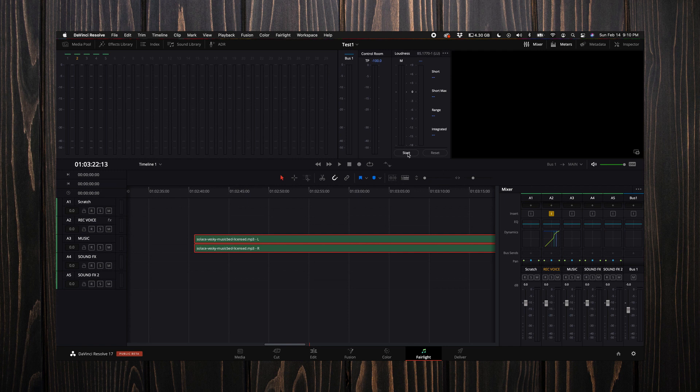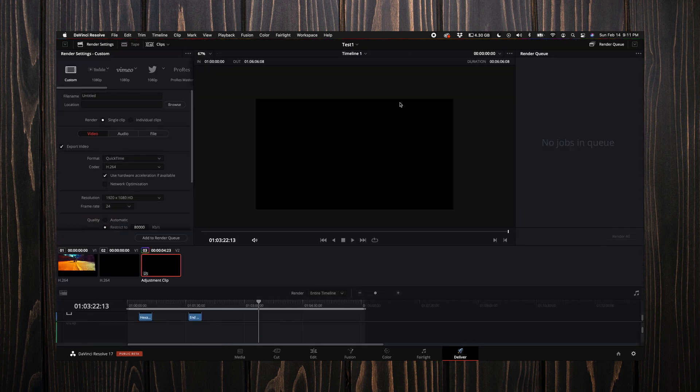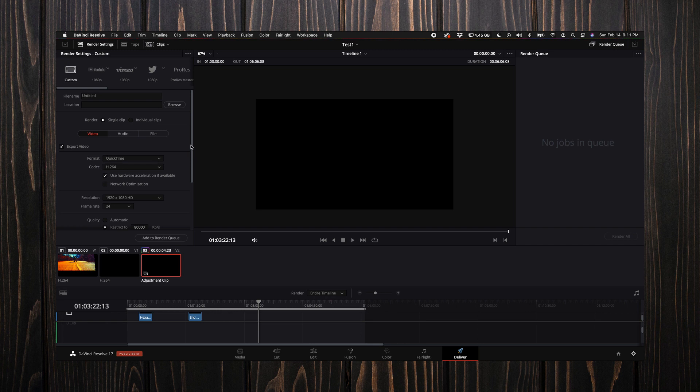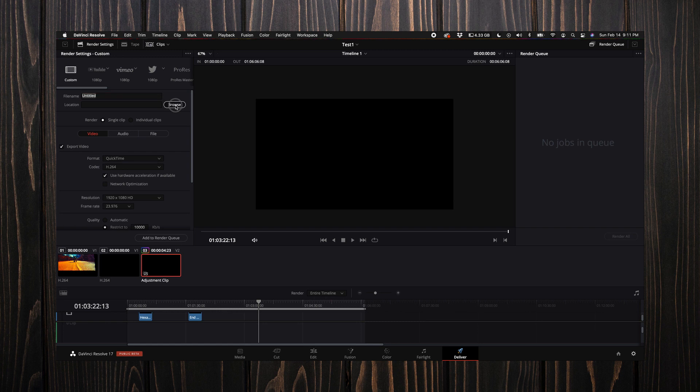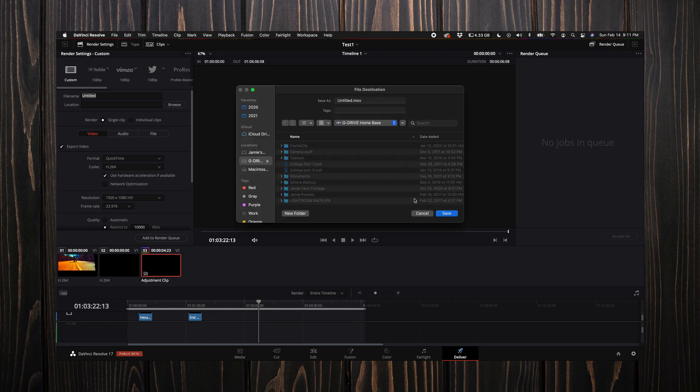Last but not least, the deliver tab. Casey Ferris actually helped me out with some of these settings because he did a huge test of all these different options. Thank you Casey if you watch this. If you come up here to the top left and select YouTube and then select custom, then you want to select your location of wherever you want this file to go.